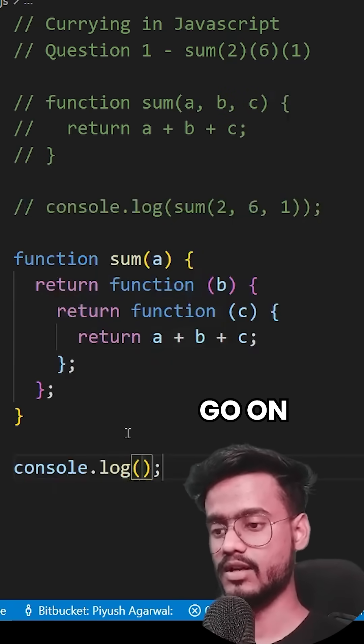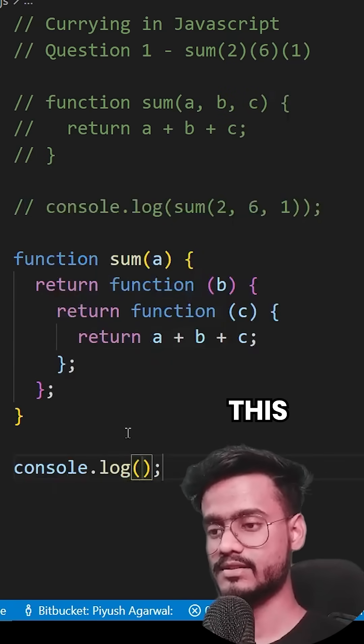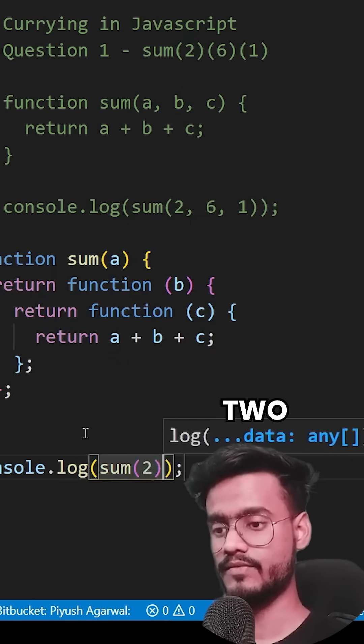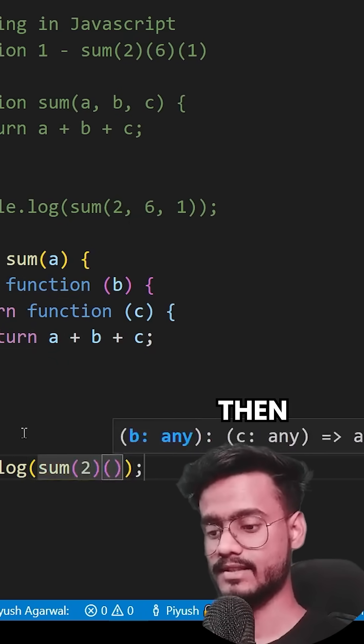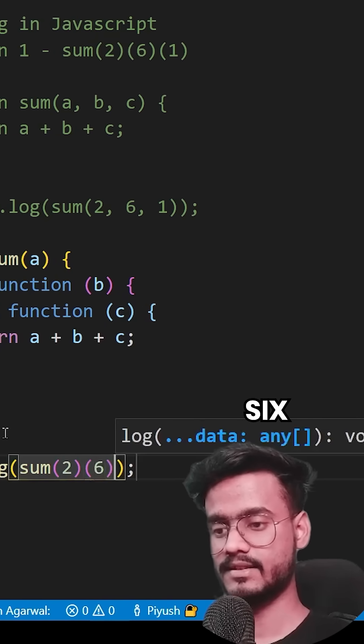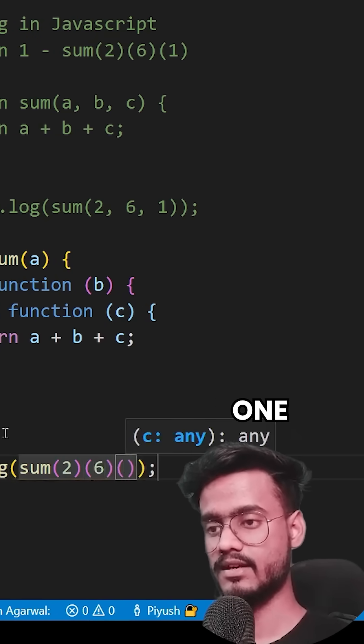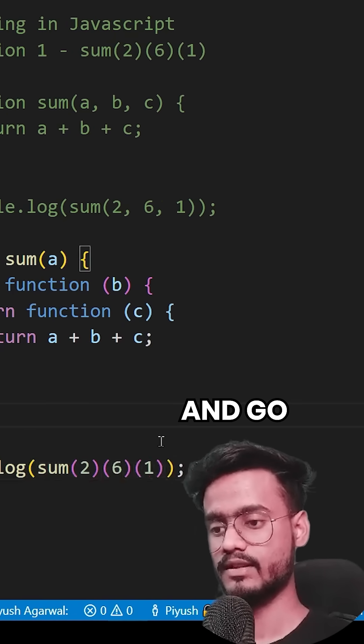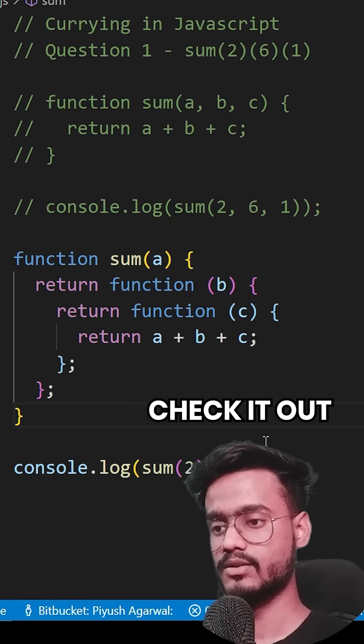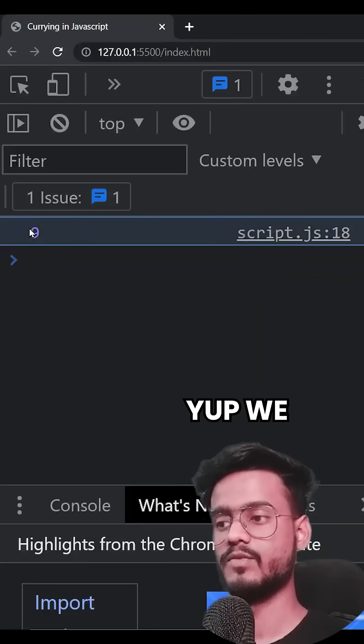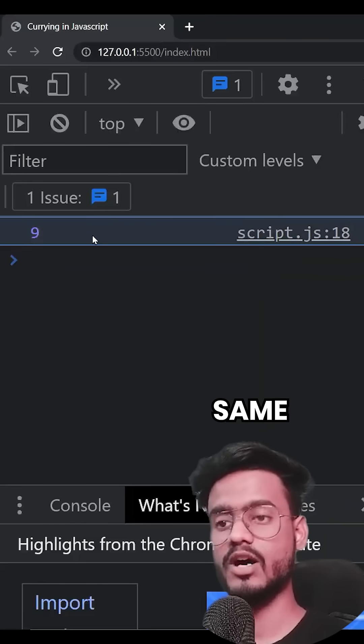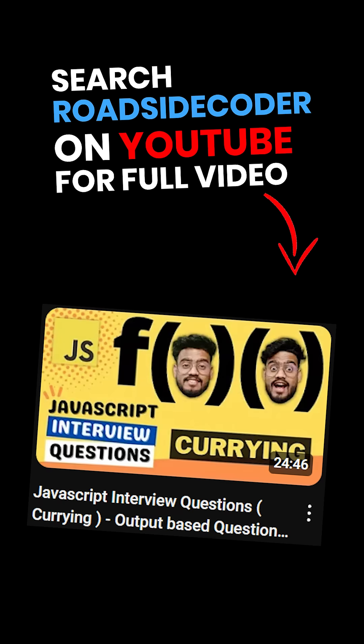Now if we go and run this with 2, then 6, then 1, and check it out. Yep, we got the same output.